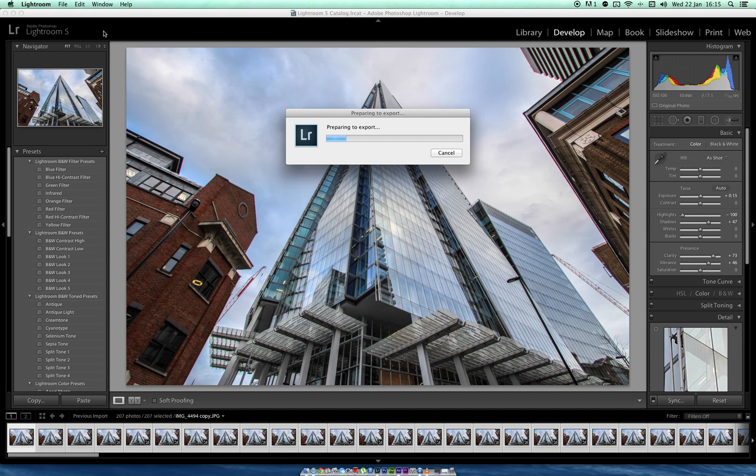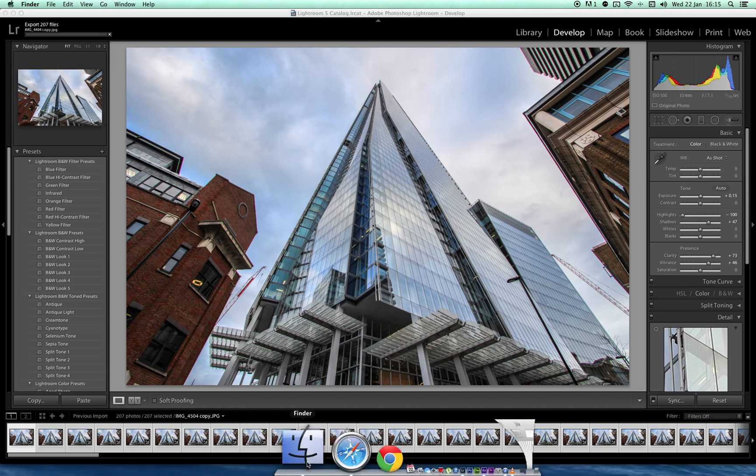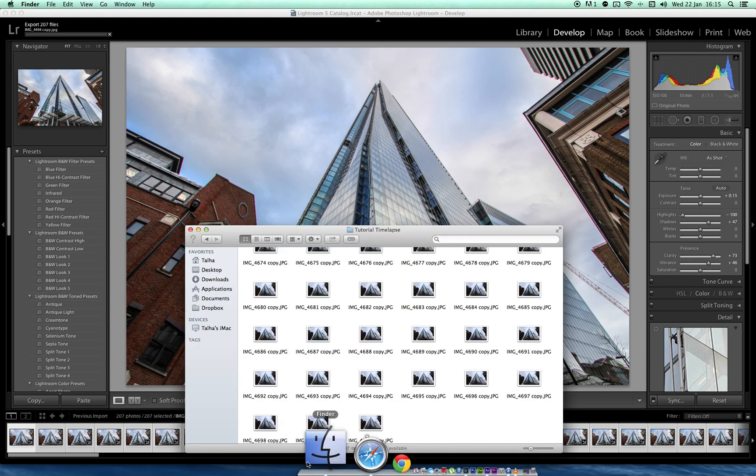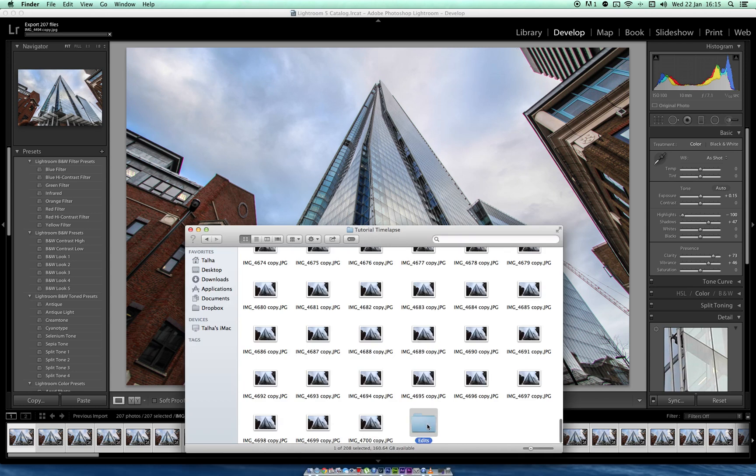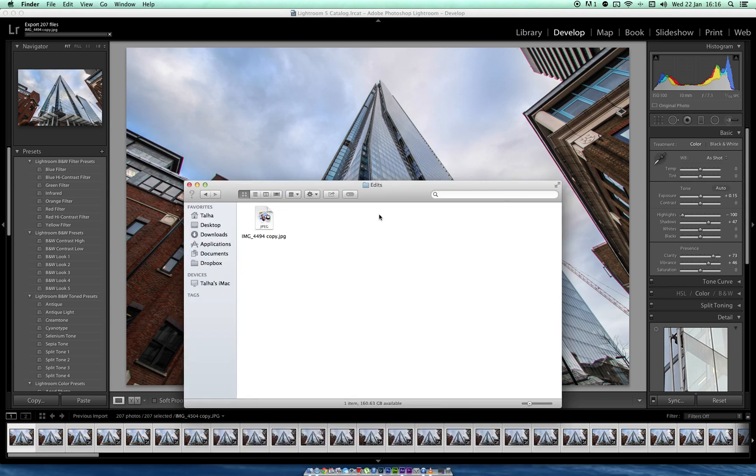That's it. Preparing to export. Go down to the folder right here. As they finish, they'll all be in the edited folder. That's it.